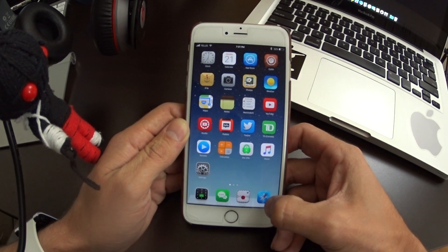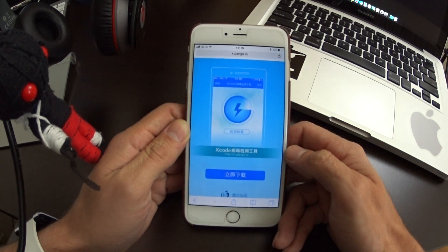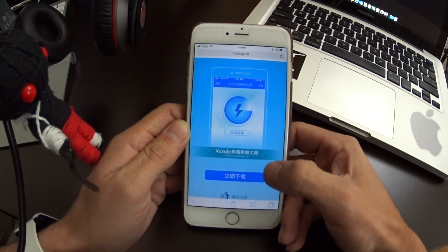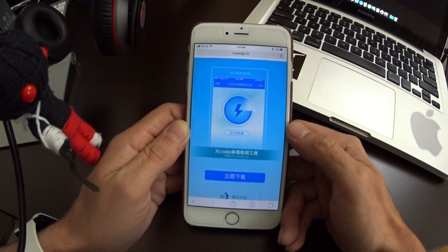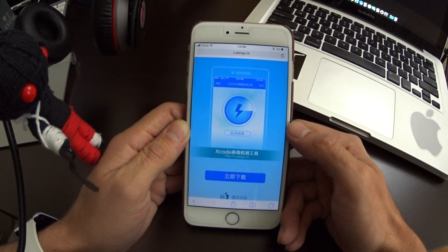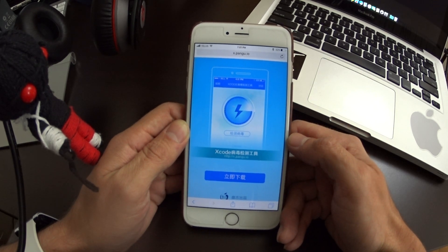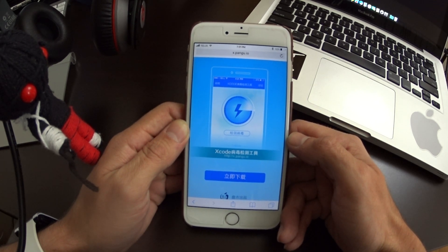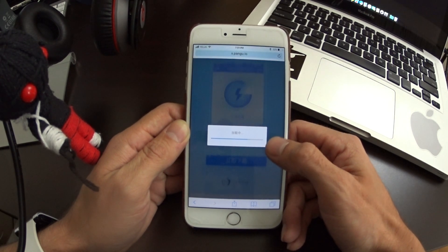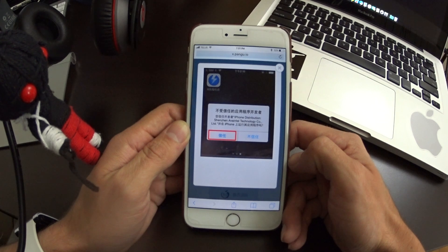You're going to need to open your Safari web browser on your device and head to x.pangu.io — I'll put the URL in the video description. This is created by the Pangu team, the same team that did the iOS 8.0 to 8.1 jailbreak.